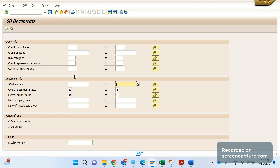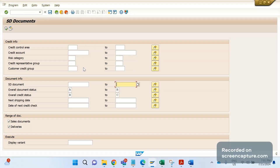To overcome this problem, the client requested a custom report. We could add a field to the standard report, but we'd need an access key to modify it. If something goes wrong, SAP won't provide support because we are touching the standard object.